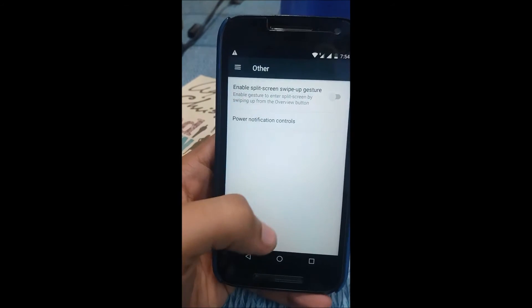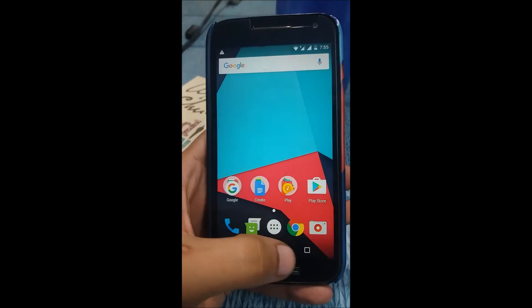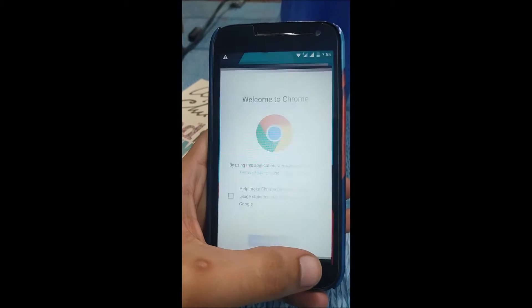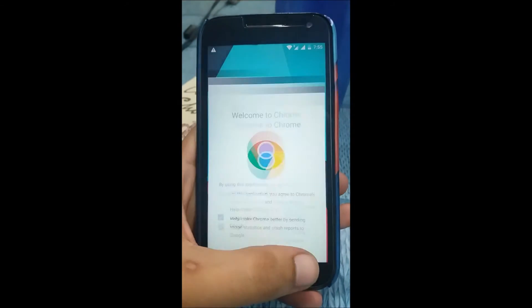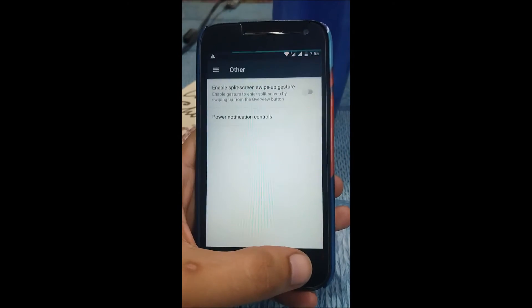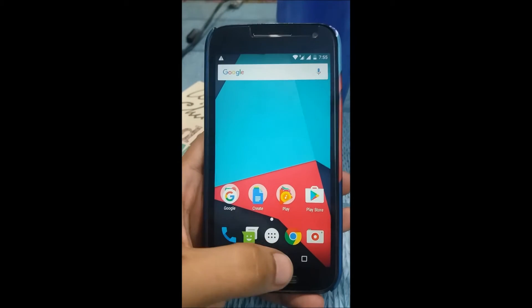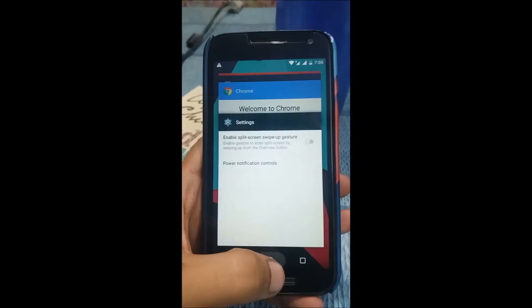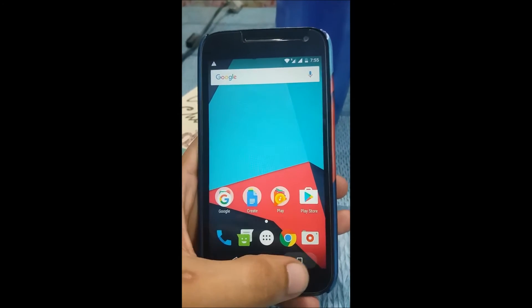That's pretty much it. System UI Tuner is already activated. Double tap the recent button to switch between apps, working pretty well. As you can see, no lag at all. Another feature is the multi-window feature that I wanted to test.